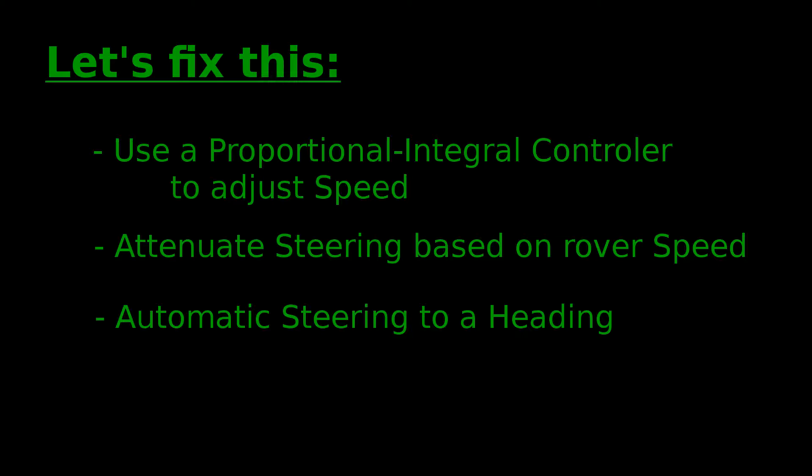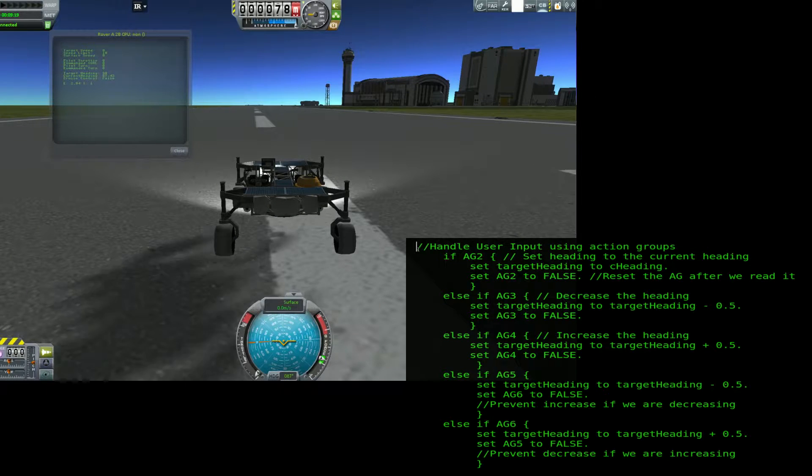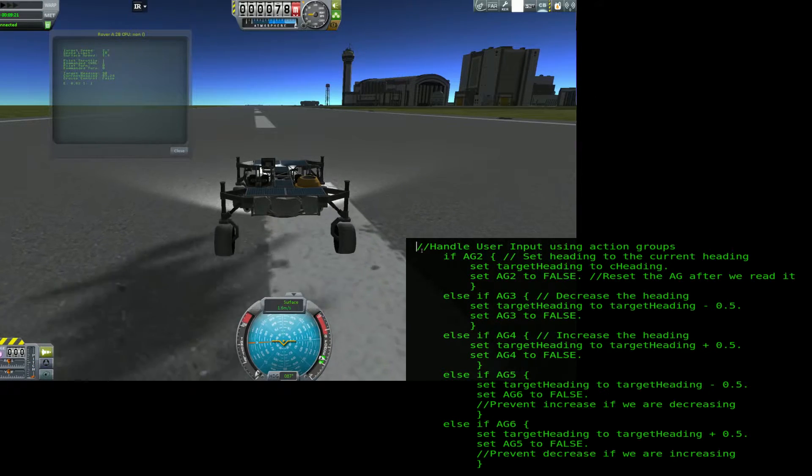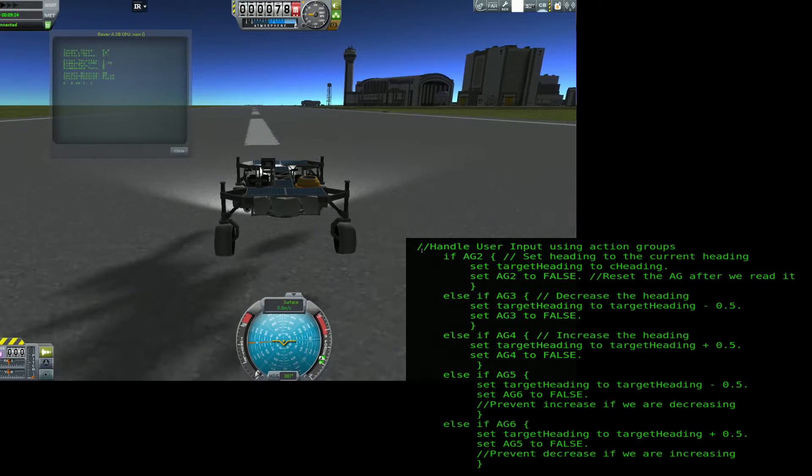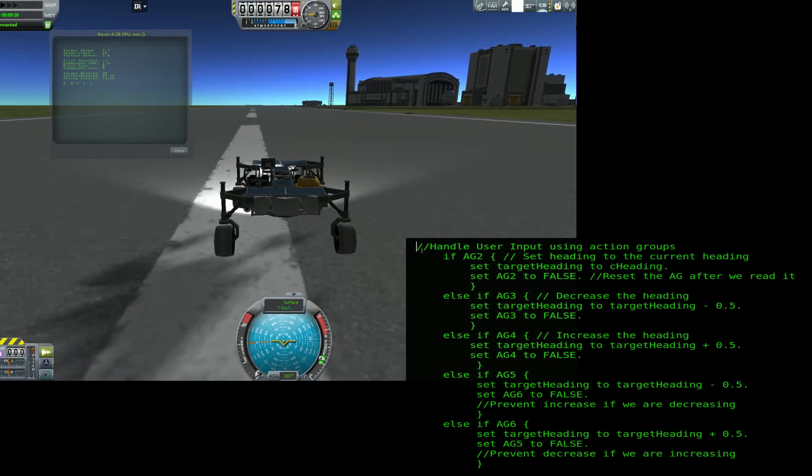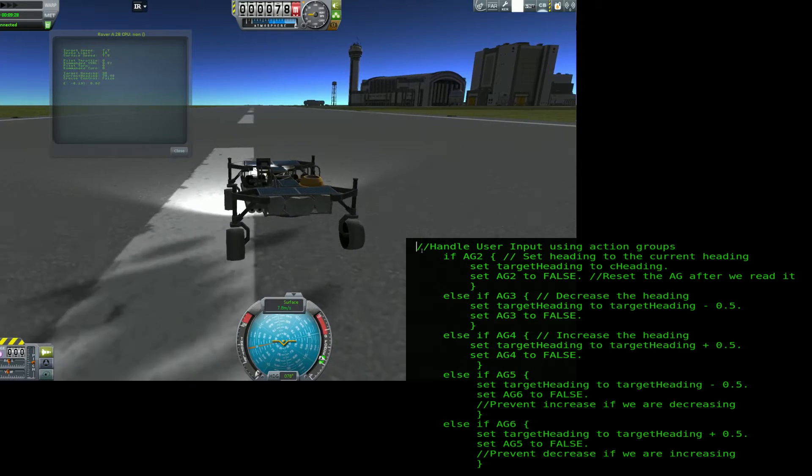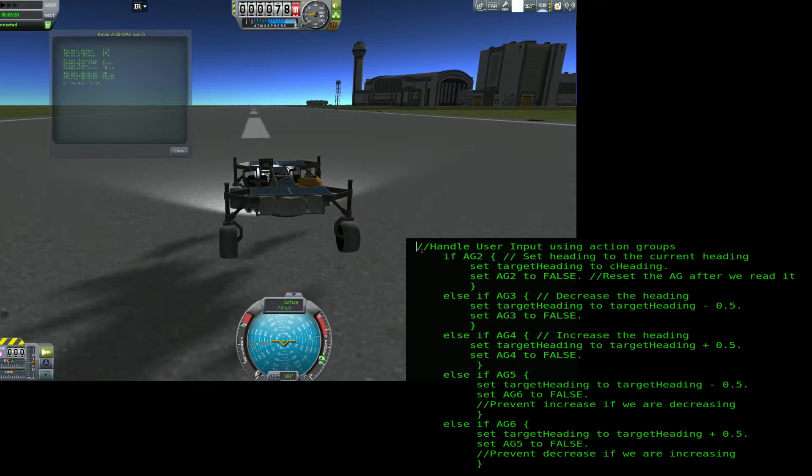When the program starts, it will default to a cruise control setting of zero. To start moving, turn the brakes off and press the W key, just like normal. Keep holding the W key until the target speed indicator is set to the speed you want.